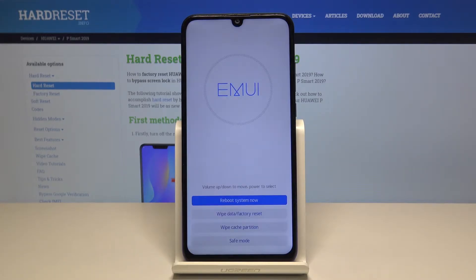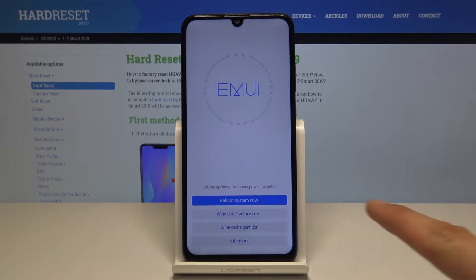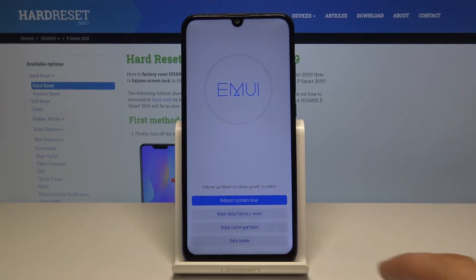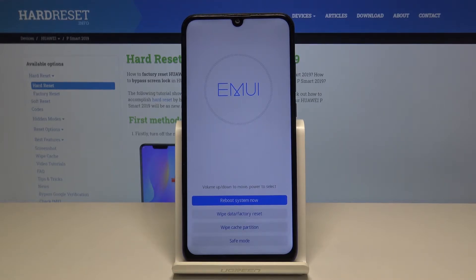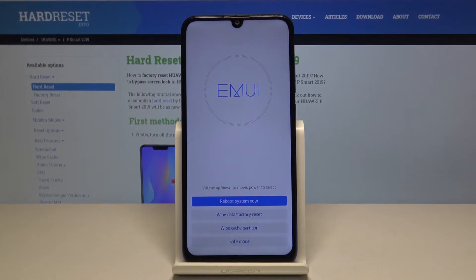Before we get started I will warn that this process doesn't work for every Huawei device on Android 9. Some of them, when you try to go into safe mode, will actually open up a factory mode or a different menu, and instead of putting you into the Android system it will just open something else. So those devices will not work, but let's get started now.